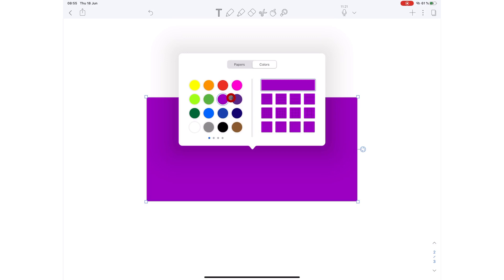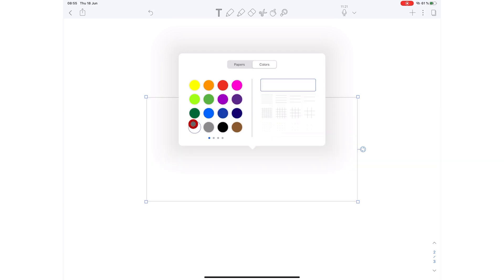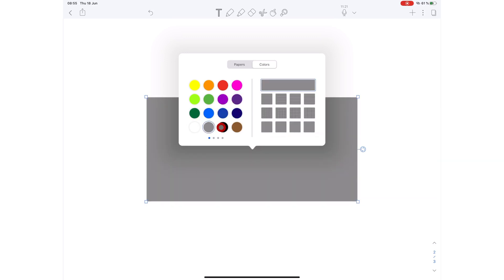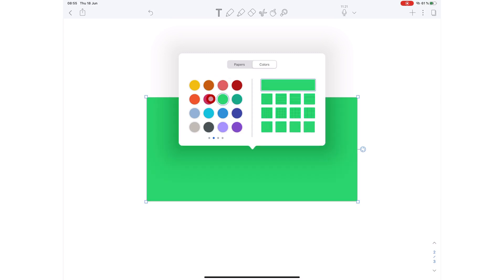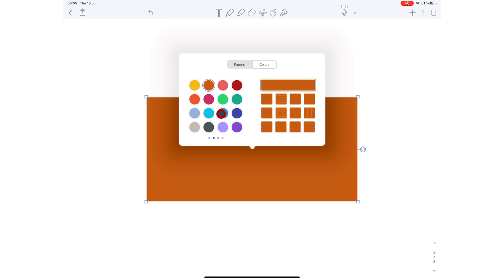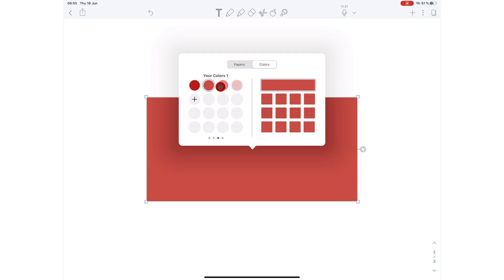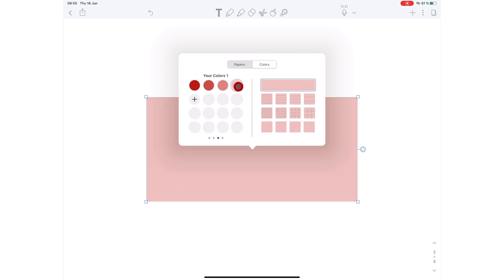Meaning you can add your own custom colors to your sticky notes and your text boxes. This is probably Notability's first step into having proper text boxes. For a long time, they've had text boxes, but we had to use the paper templates in the application. But if we can add our own colors to it, then that effectively makes decent text boxes.